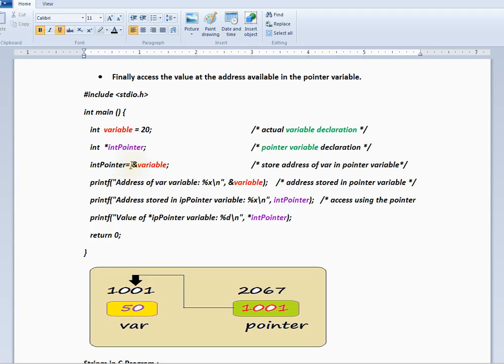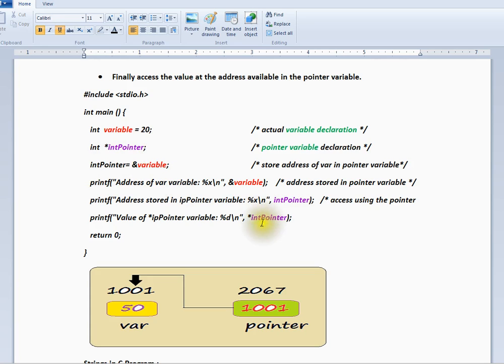So what we are doing is we are using ampersand variable. That means address of this 20 will be stored inside this int pointer. Now how are we going to access it?